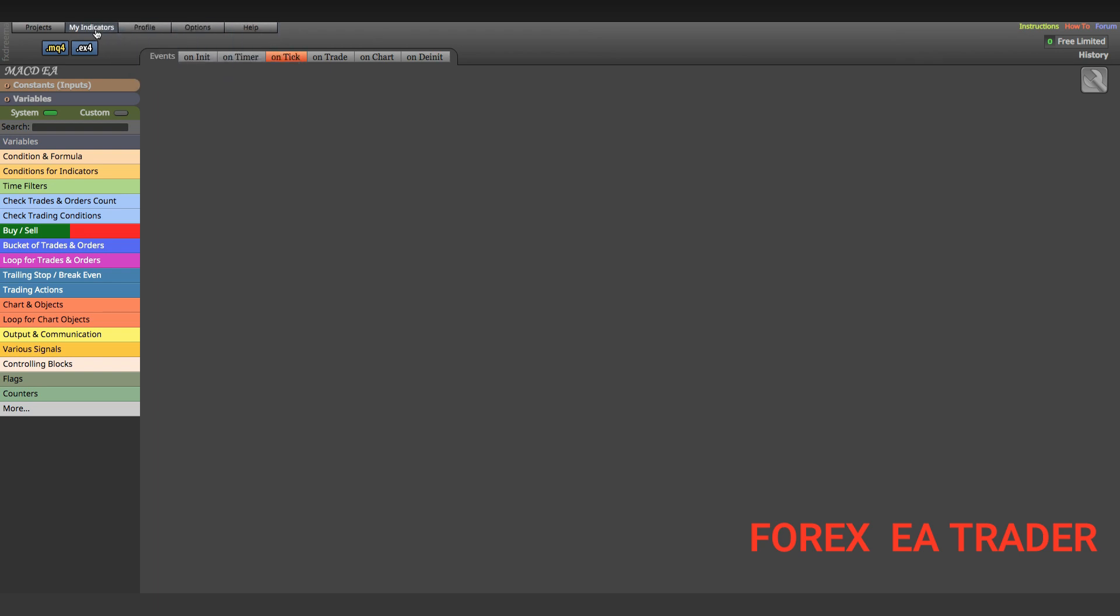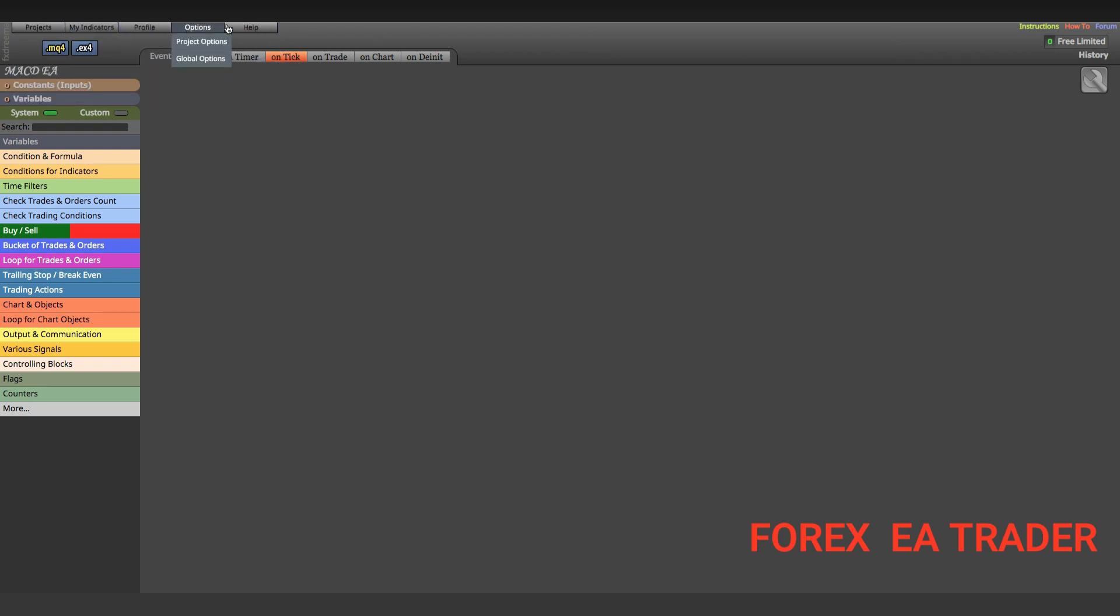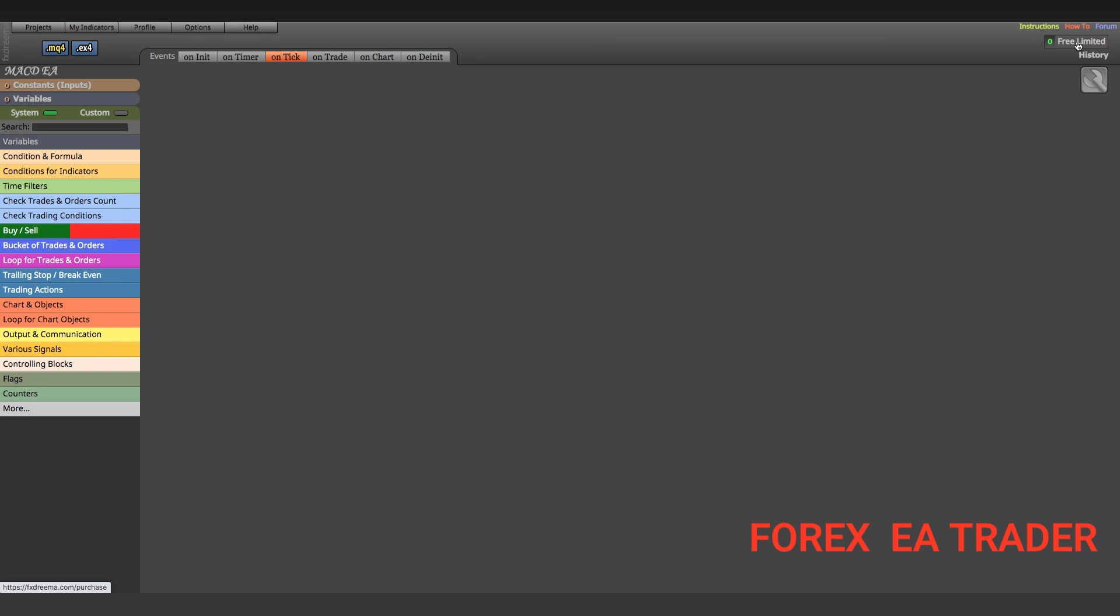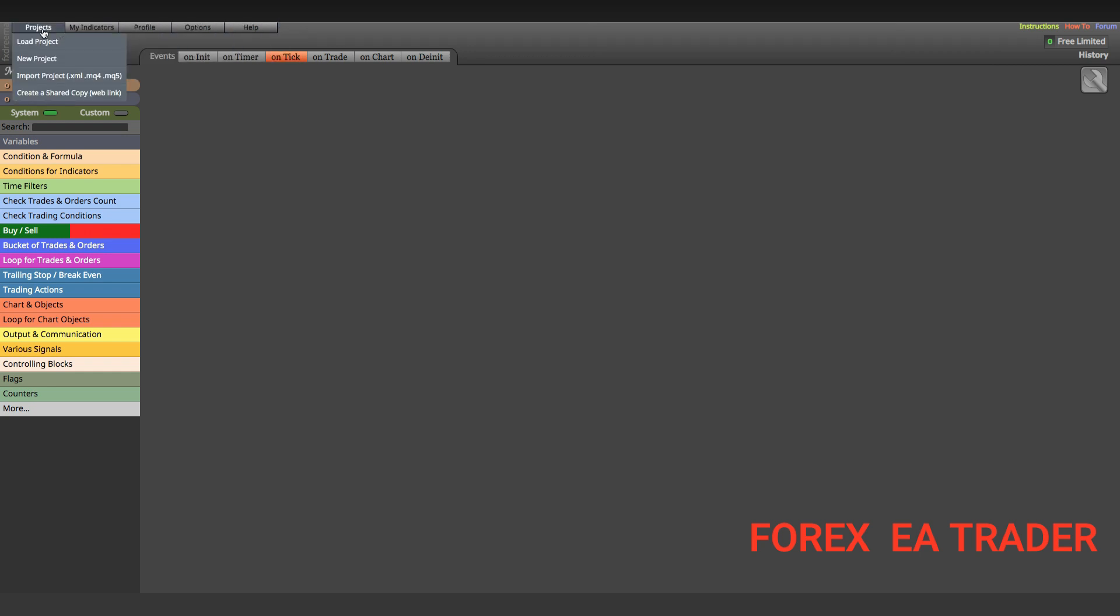I'm in my account here. It's a free account and you can do this even with the free account. What you want to do is come to this top section. You can only see this top section if you're actually building that robot within your account. It's important that you create a free account on FX Streamer.